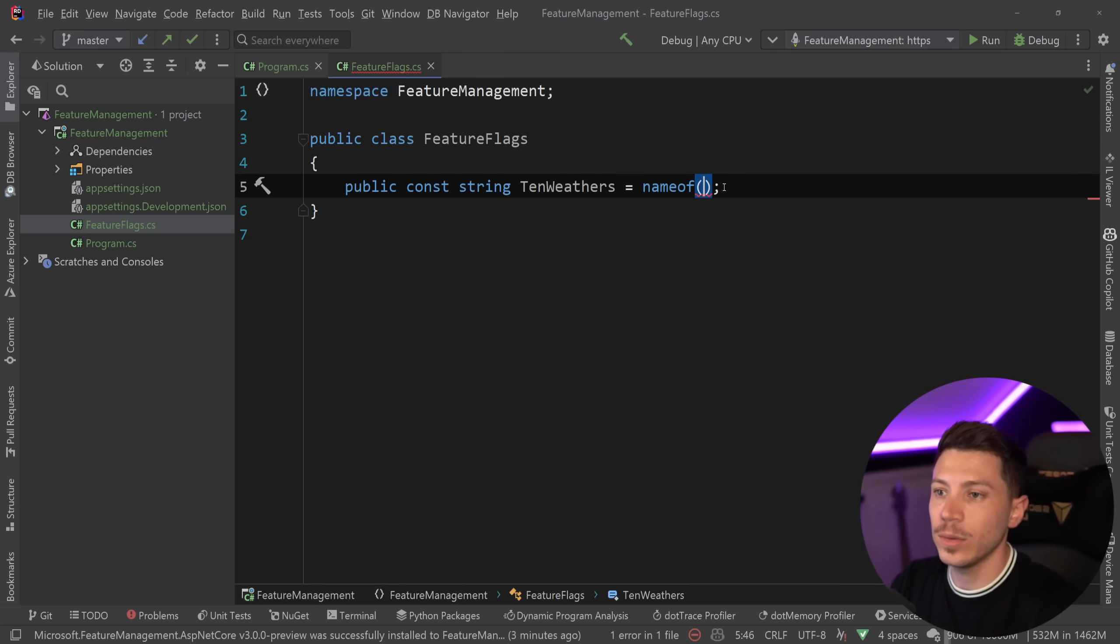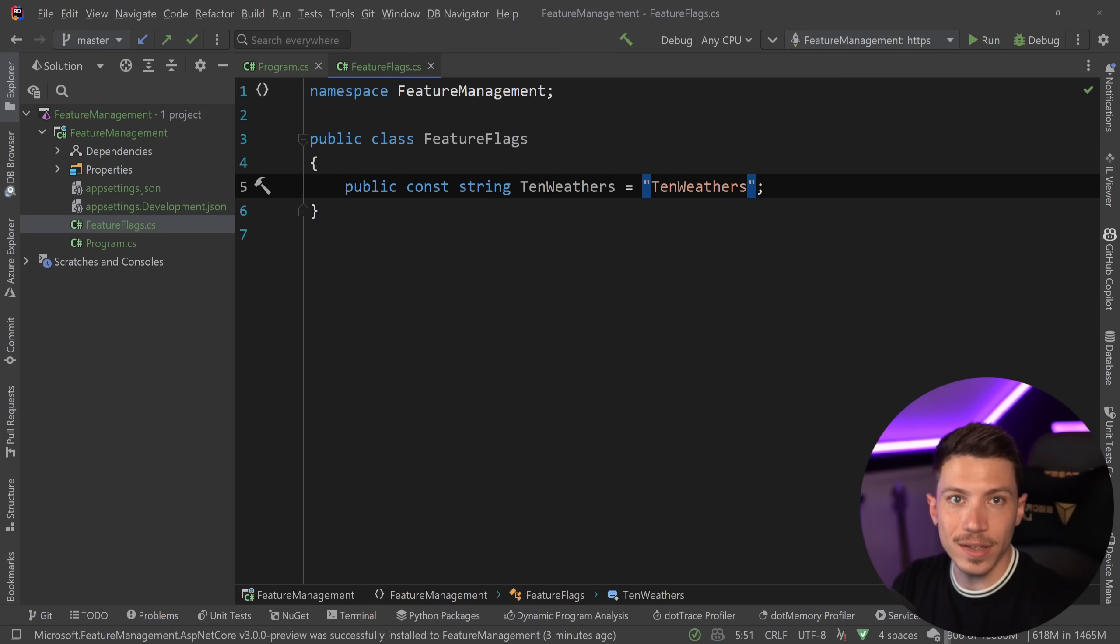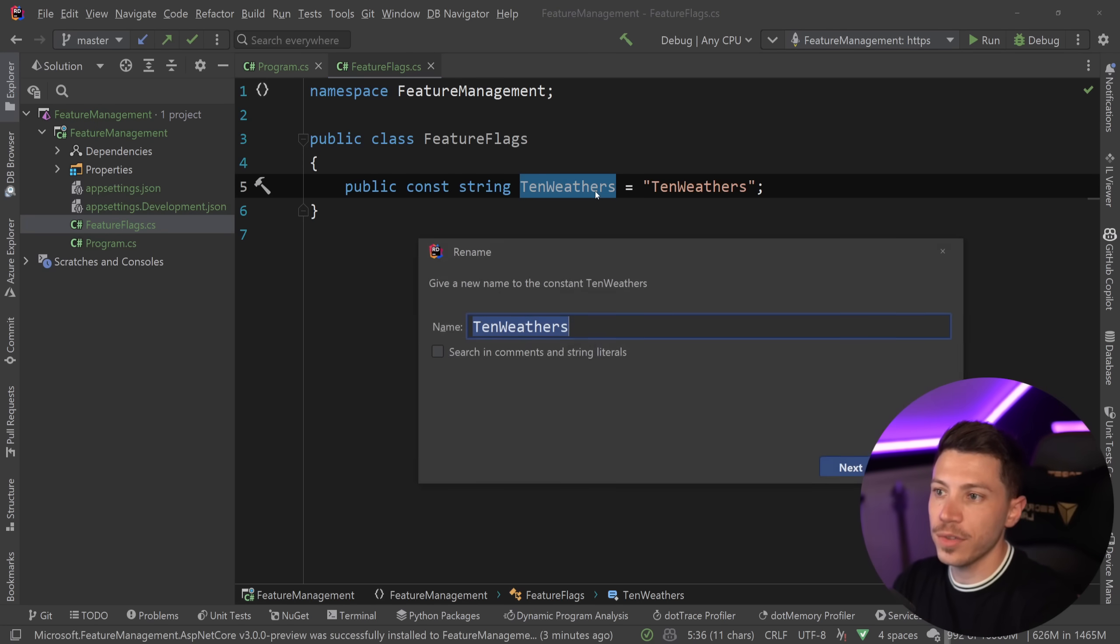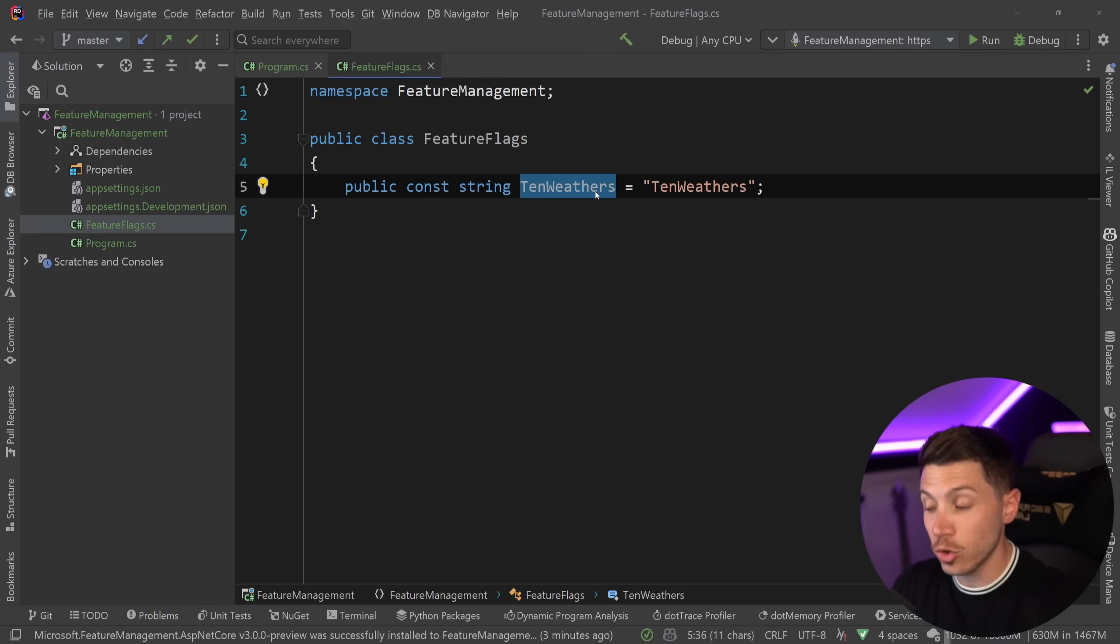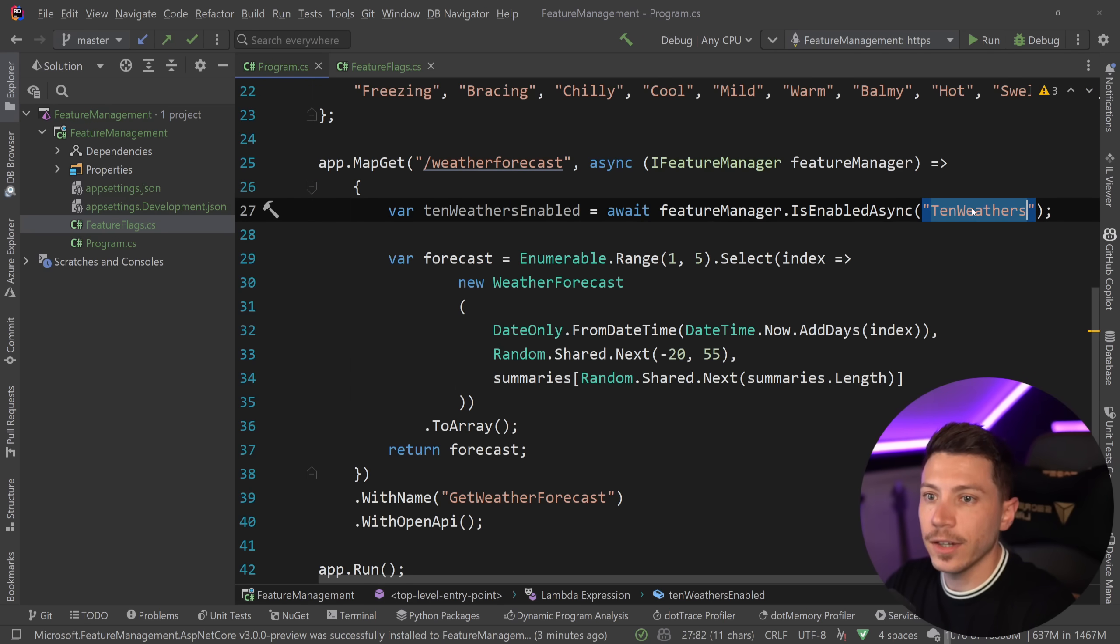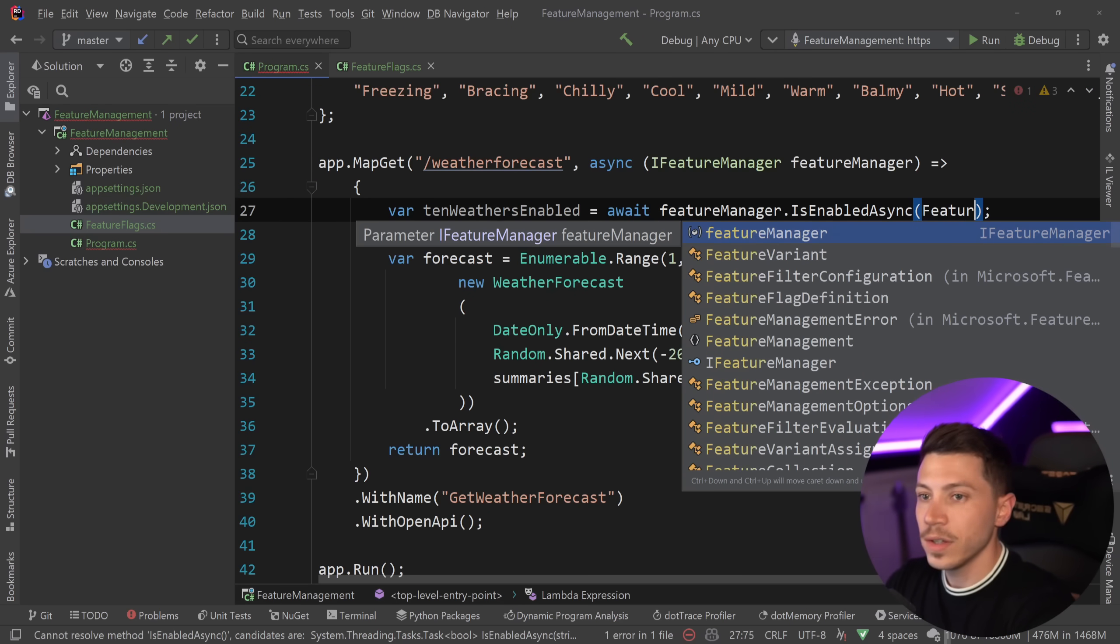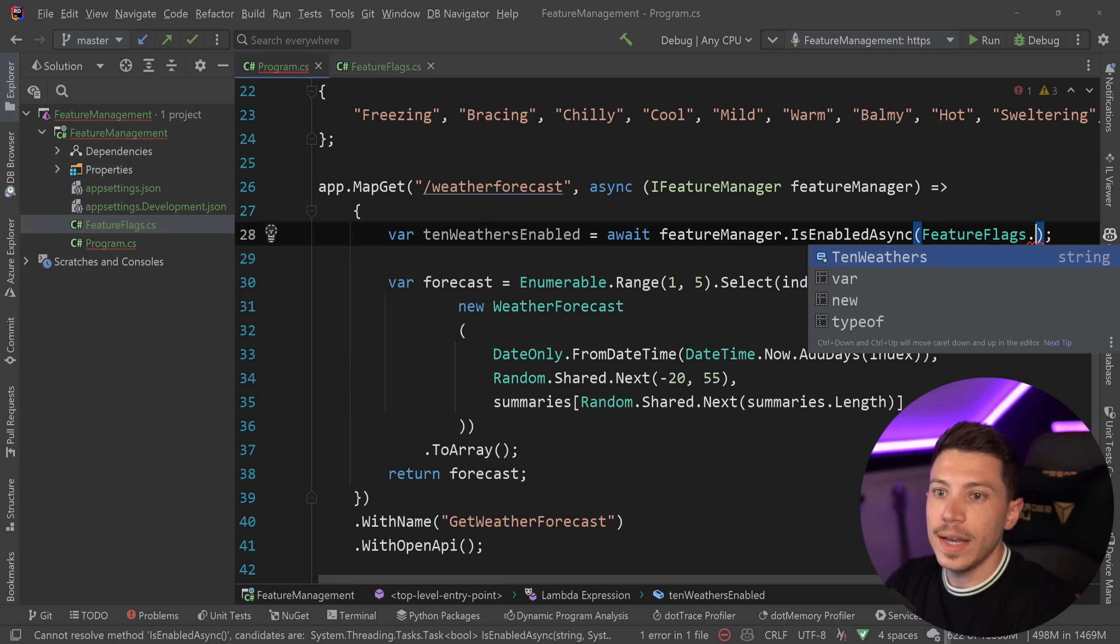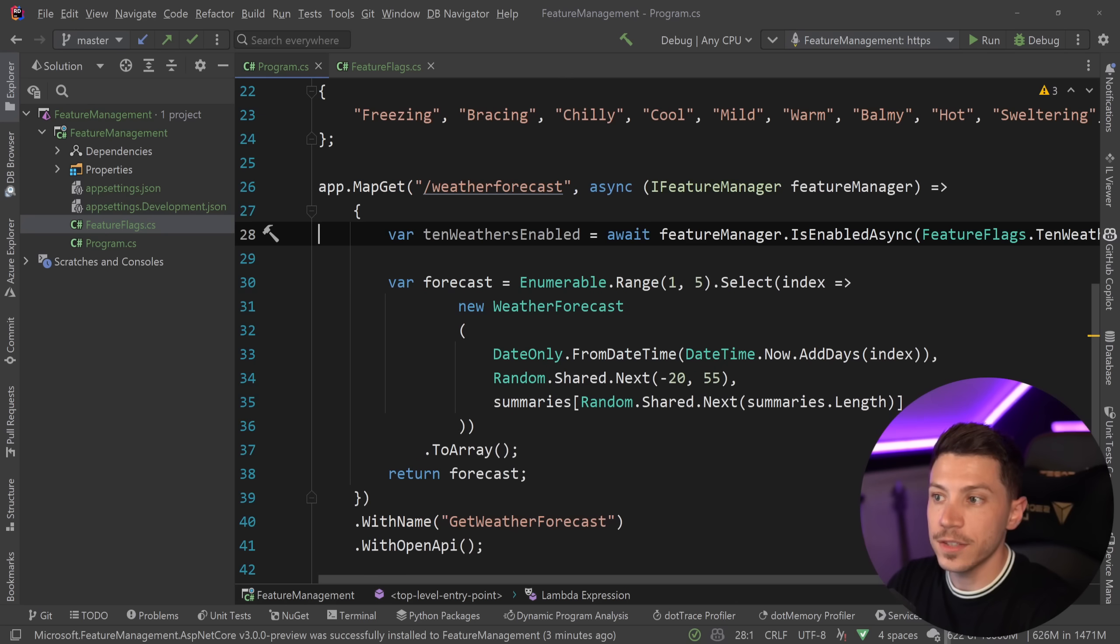Instead, what I like to do is just I have the string. This means I can refactor this if I want to, but the flag name stays the same. So I prefer that. So now I have that and I can go back here and say IsEnabled FeatureFlags and then select the 10 weathers.